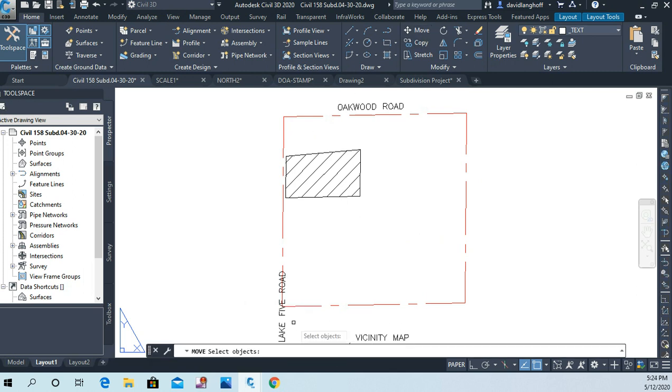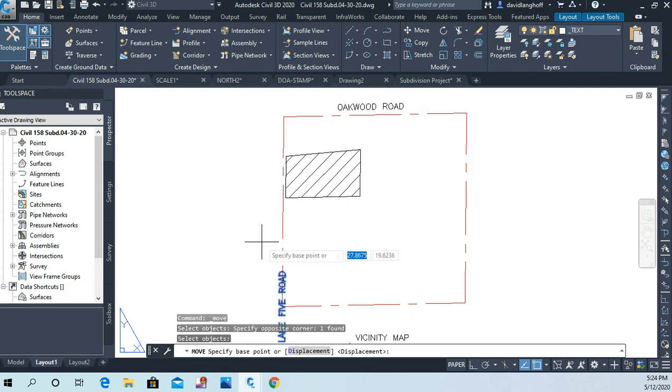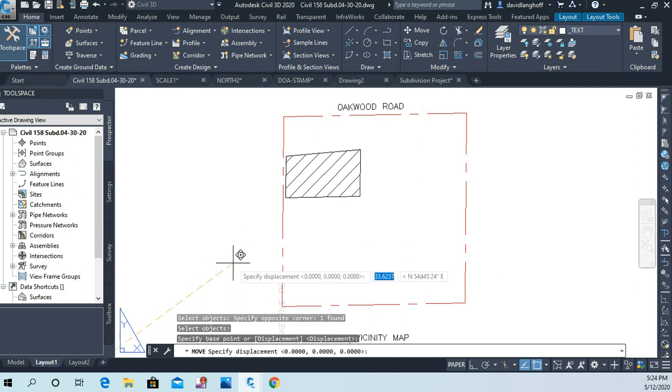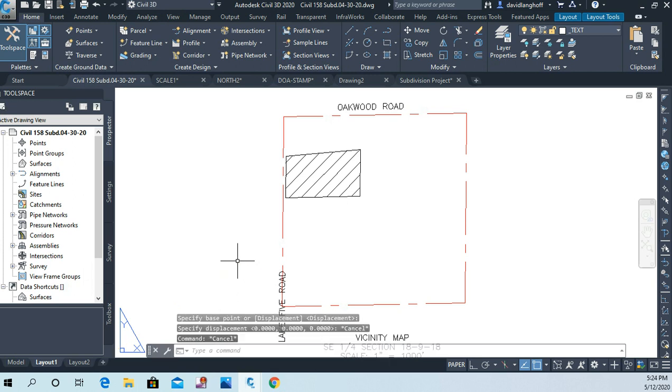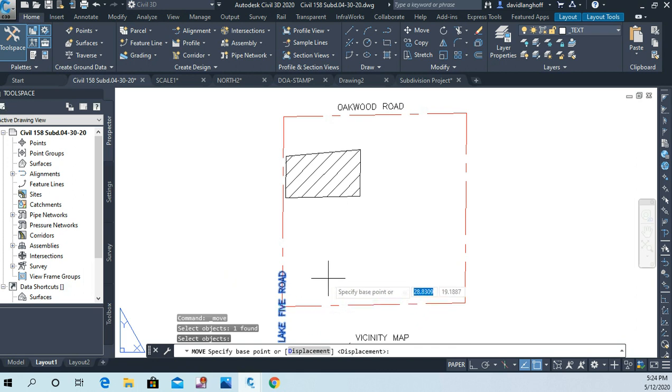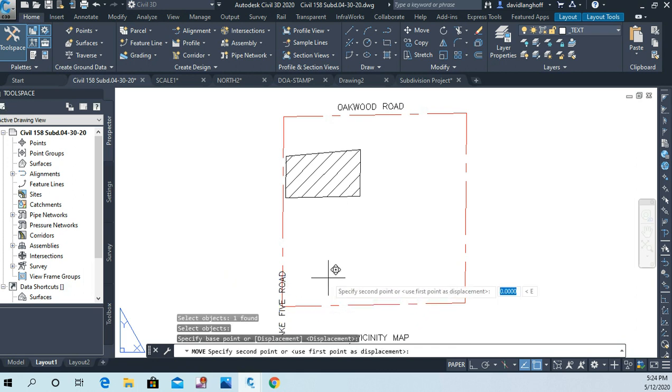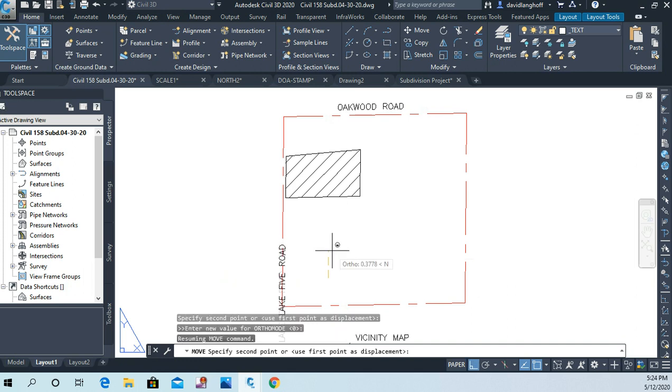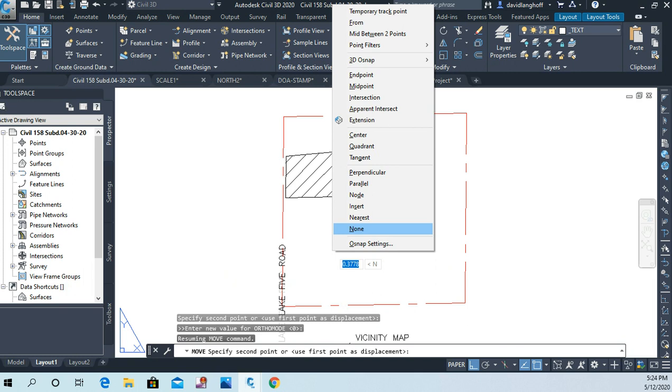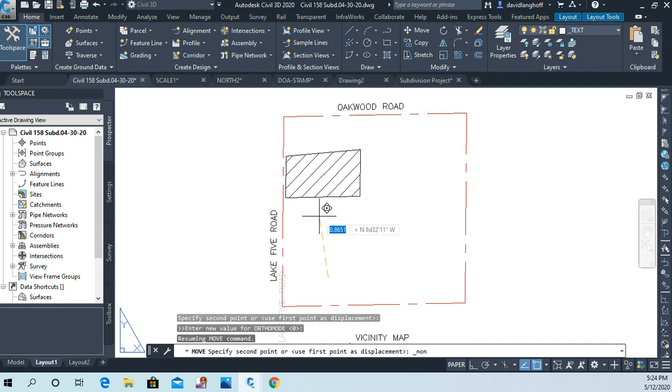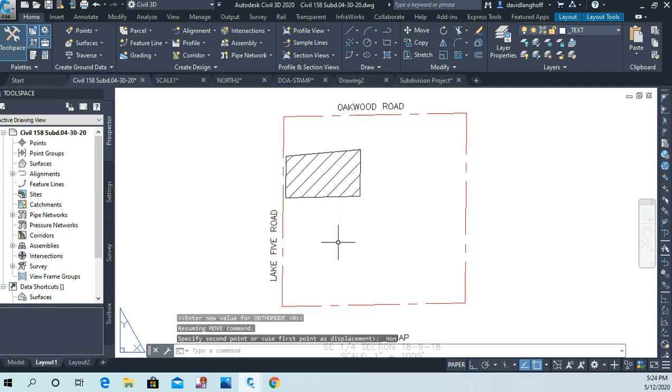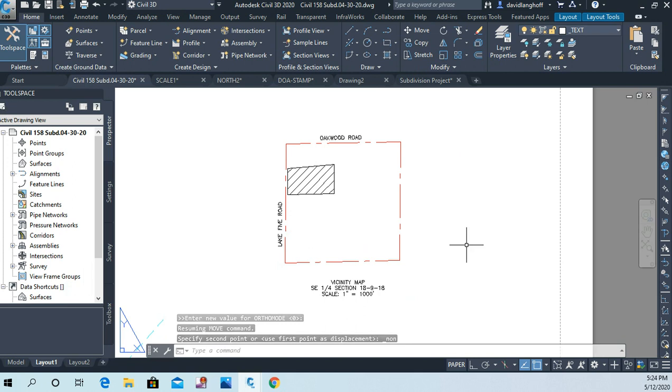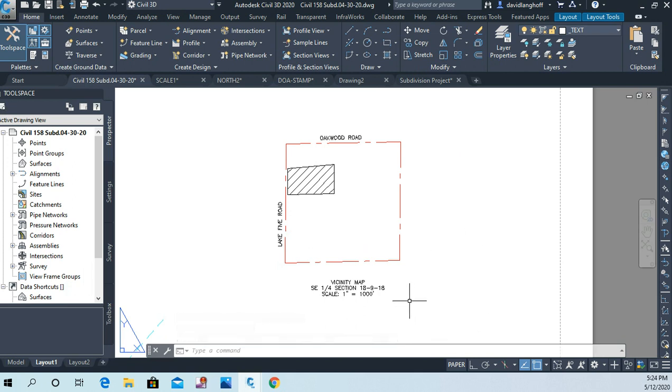And I'm just eyeballing where I want them to be. That's close enough. Sometimes, let me just show you something, sometimes object snaps get in your way and you should know that you can use your shift right click and there is an object snap called none which means it's going to ignore all of them. And sometimes that's handy. So I'm going to put it right there. And so now we've got a little vicinity map showing where our parcel is located.